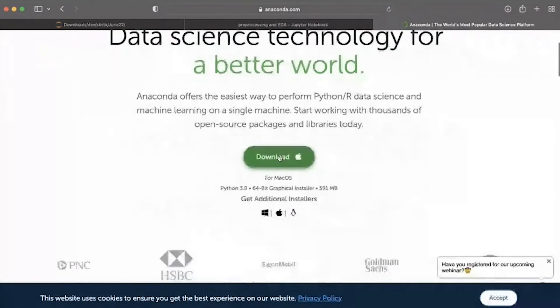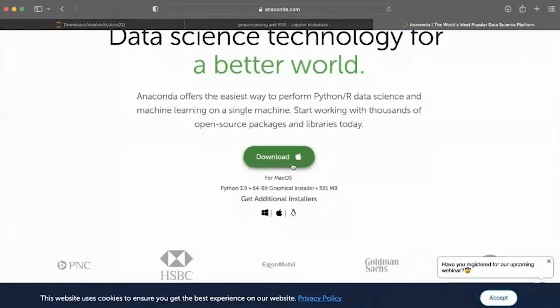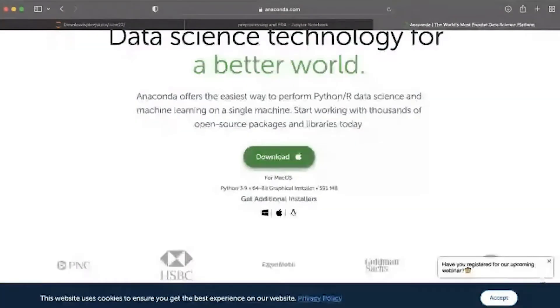By default it will detect and ask you to download the master version for it, so you can just download and install it. This is one of the package managers we'll be using, mostly because of the Jupyter Notebook that we will be using.